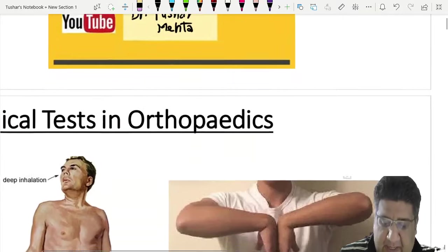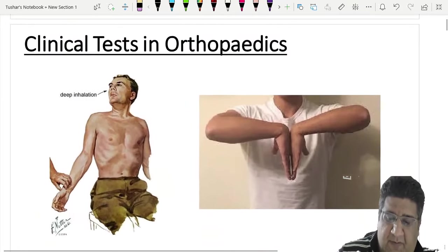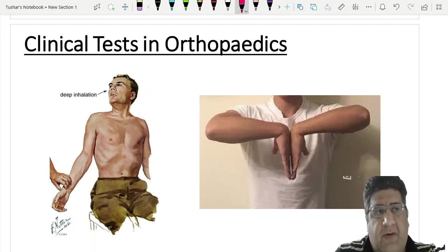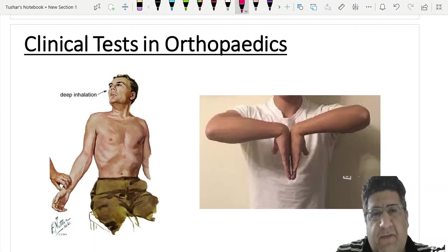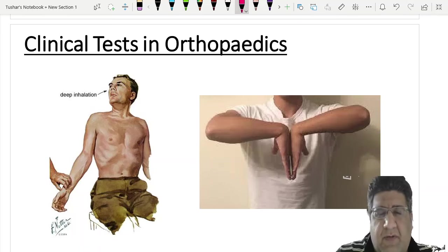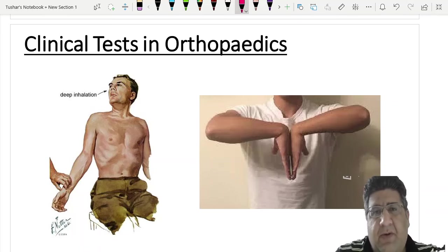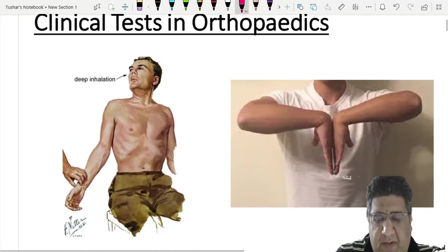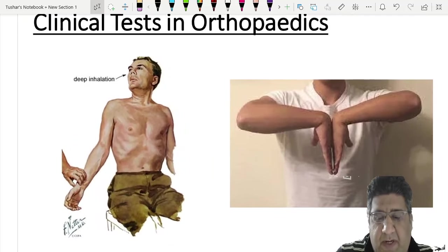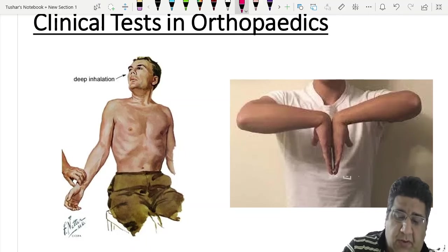Let's begin. There are a couple of important clinical tests in orthopedics. In the last two to three and a half years, most papers — whether IONISED, AIIMS, NEET PG, or All India — have featured a clinical test MCQ, usually in the format of an image-based question. Let's try to identify the first test on your screen.